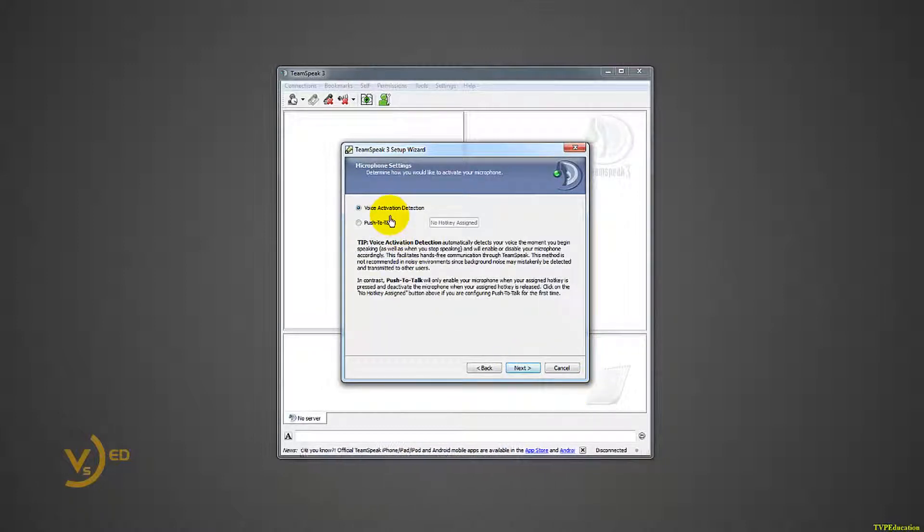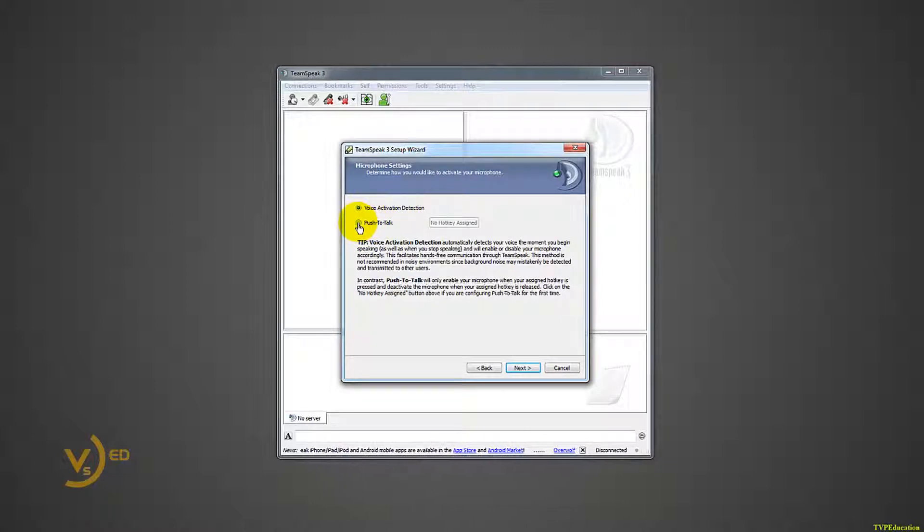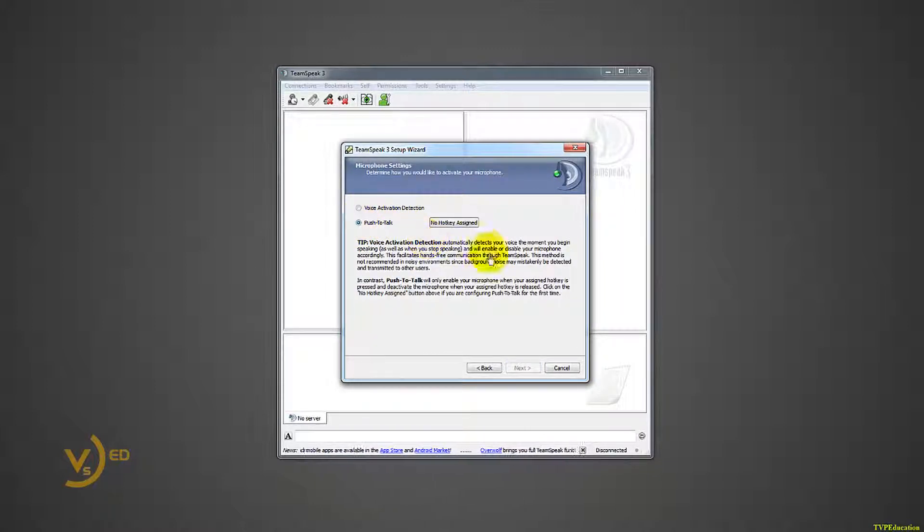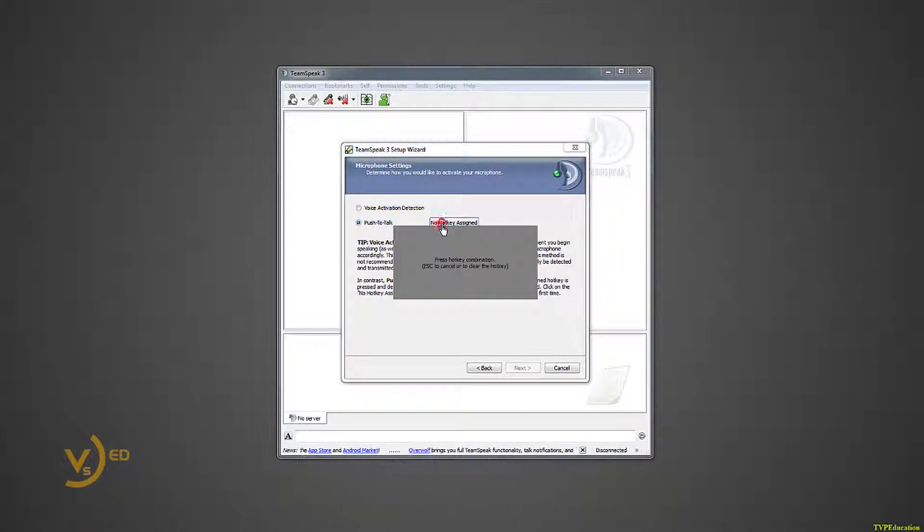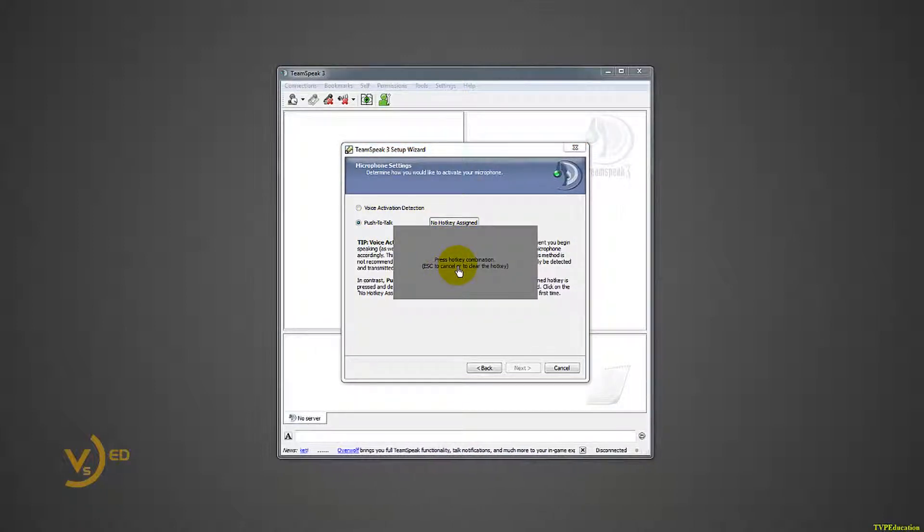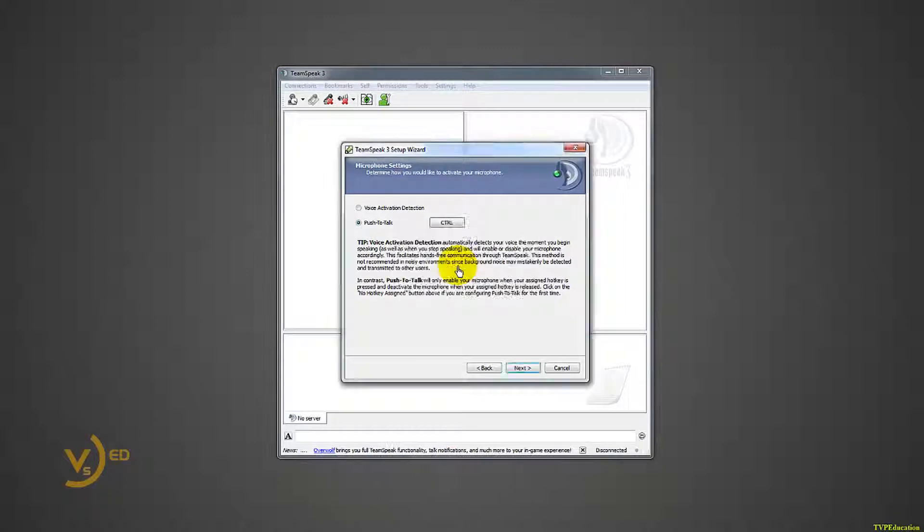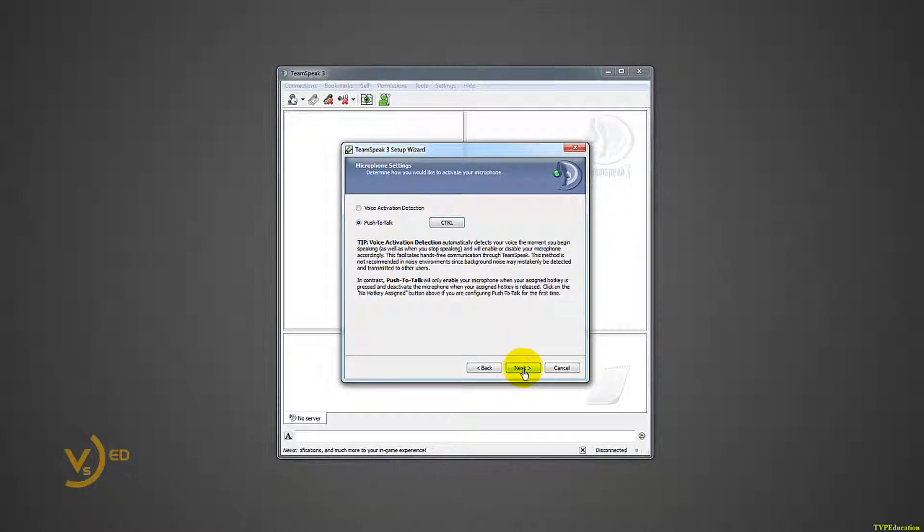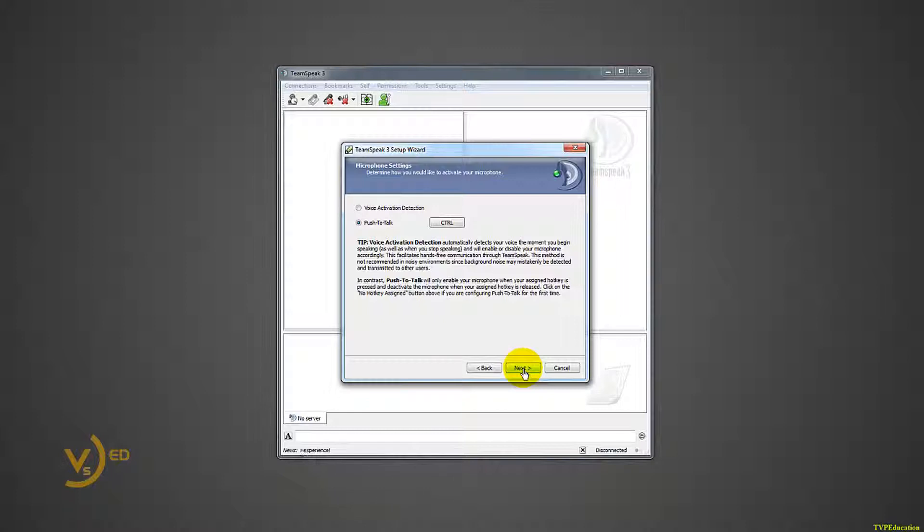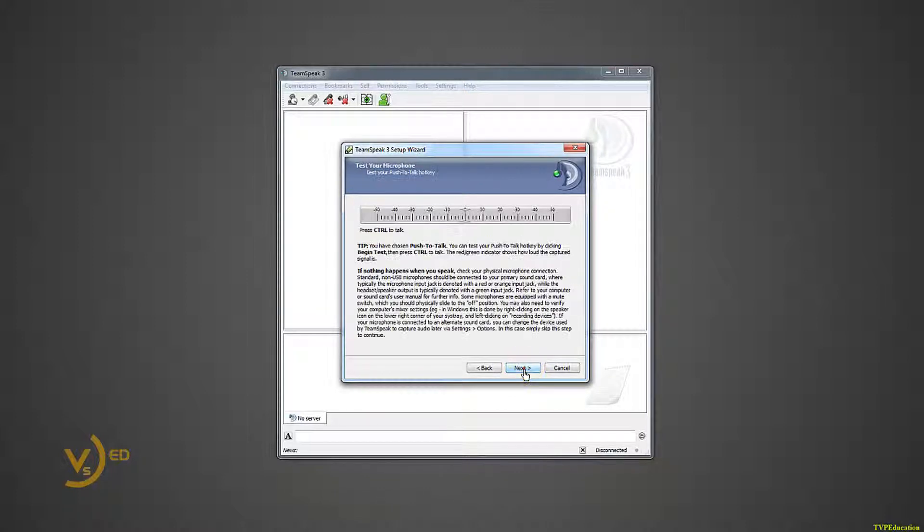Next thing, voice activation detection or push to talk. Our server is set up where you are forced to push to talk, so might as well click this. Click on no hotkey assigned. Now I will push my left control button, and now it's commanded to open my microphone. That's necessary, especially if you're in big meetings. You would not want your microphone to activate upon your voice, because you never know what you're actually going to be saying.